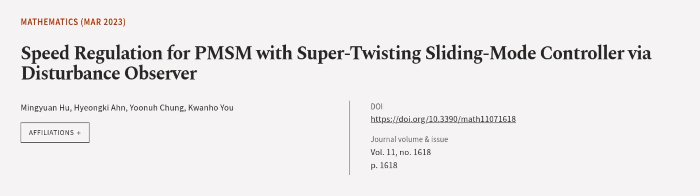This article was authored by Mingyuan Hu, Hianqian, Yunicheng, and others.